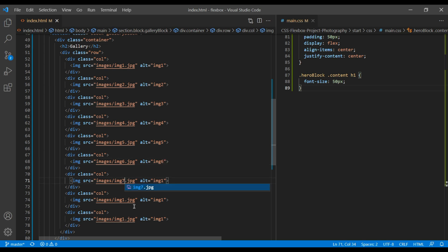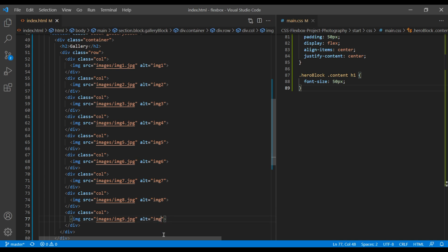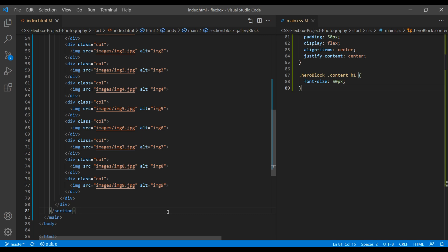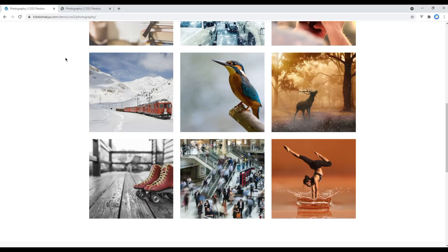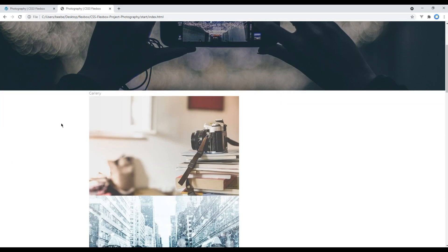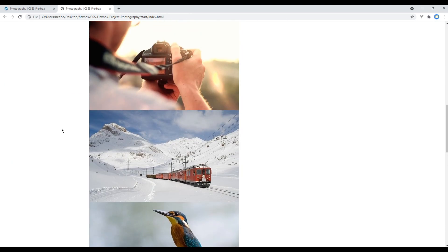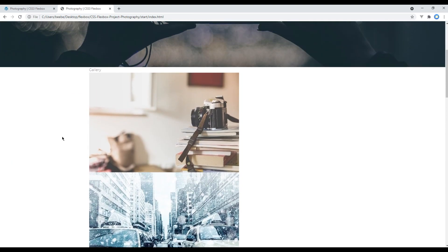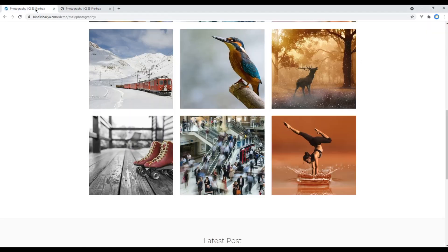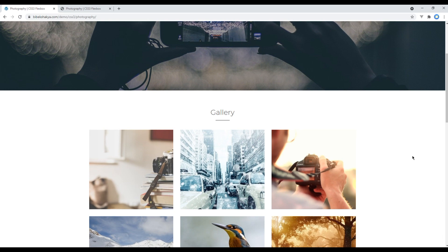Then you can simply rename this image to img2.jpg img2, img3.jpg img3, and so on. Now let's work on the CSS.